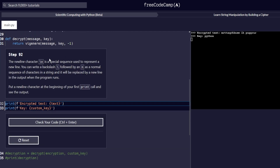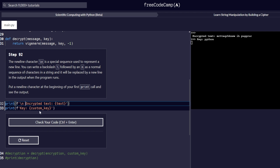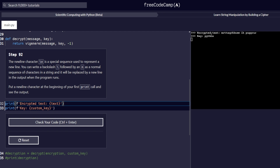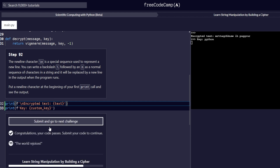Step number 92 reads: the newline character backslash-n is a special sequence used to represent a new line. You can write a backslash followed by an n in a string and it will be replaced by a new line in the output when the program runs. Put a newline character at the beginning of the first print statement inside the f-string. From the output we can see the text has been pushed to a new line. Let's check the code and proceed.